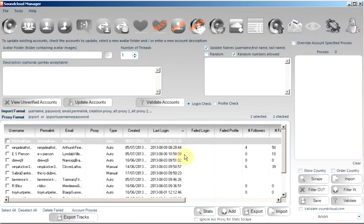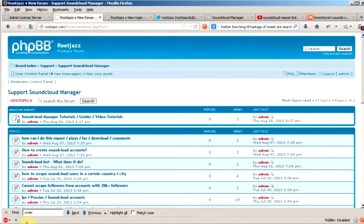If you have any questions or would like more information on the SoundCloud software, please come on to our forum at rootjazz.com slash forum. Thank you very much.